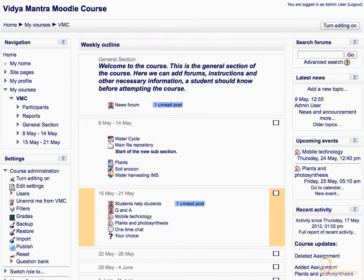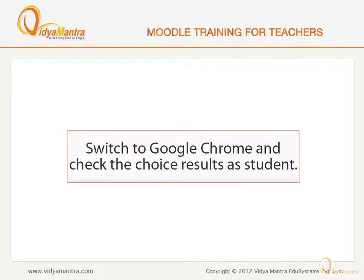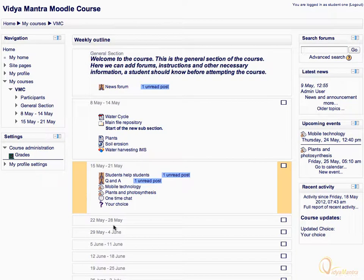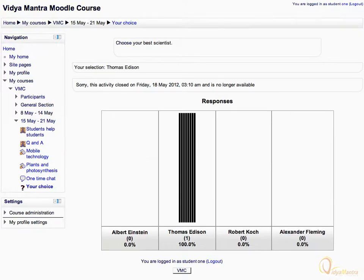Now let's see how these changes reflect for a student. Switch to Google Chrome and log in as Student 1. Click on Your Choice Activity. Here, along with your response to the choice, you can also see the closing time and overall results for the choice.